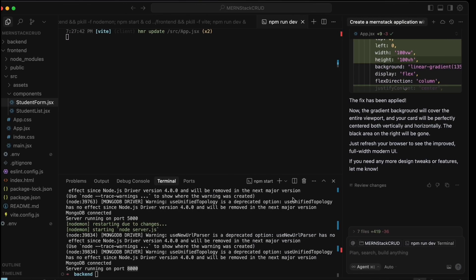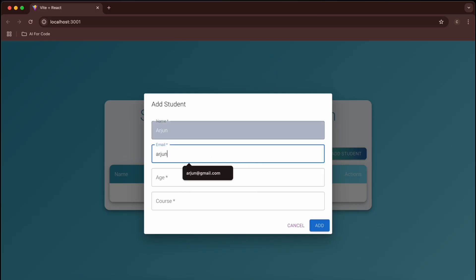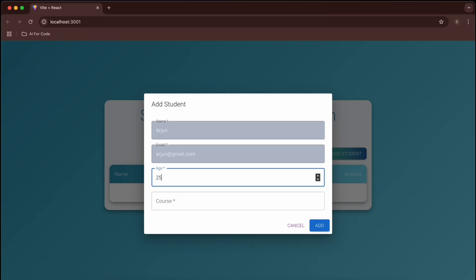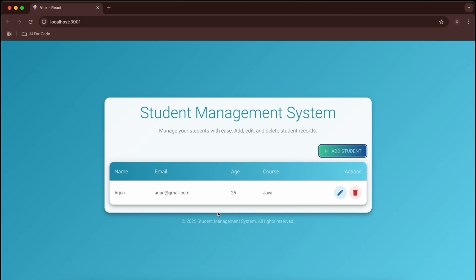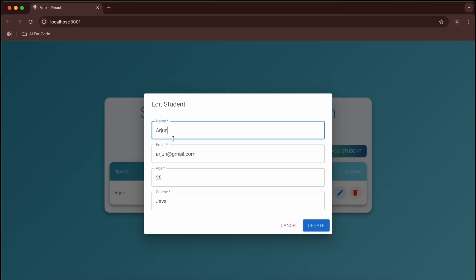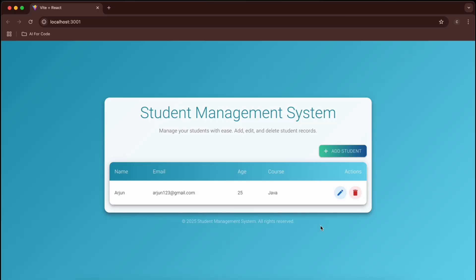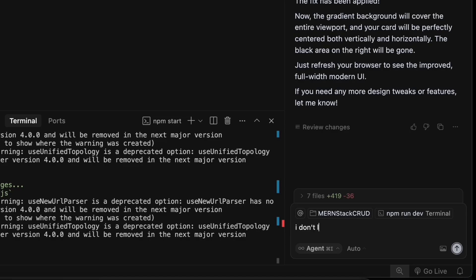Now we'll work on testing the connection between frontend and backend. The UI has a nice background, nice effects, and a good-looking table. Let's add a student — enter an email like 'orzon@gmail.com', age 25, course Java, and click Add. It works perfectly. The edit and delete buttons look good too. Clicking Edit opens the form — update a field and click Update. Working perfectly.